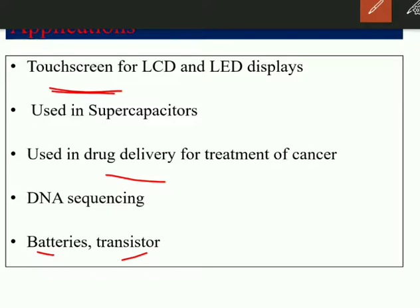So you have studied fullerenes, carbon nanotubes, and graphene. The key thing to focus on is the properties and applications from an exam point of view. Thank you guys, thanks for your time.